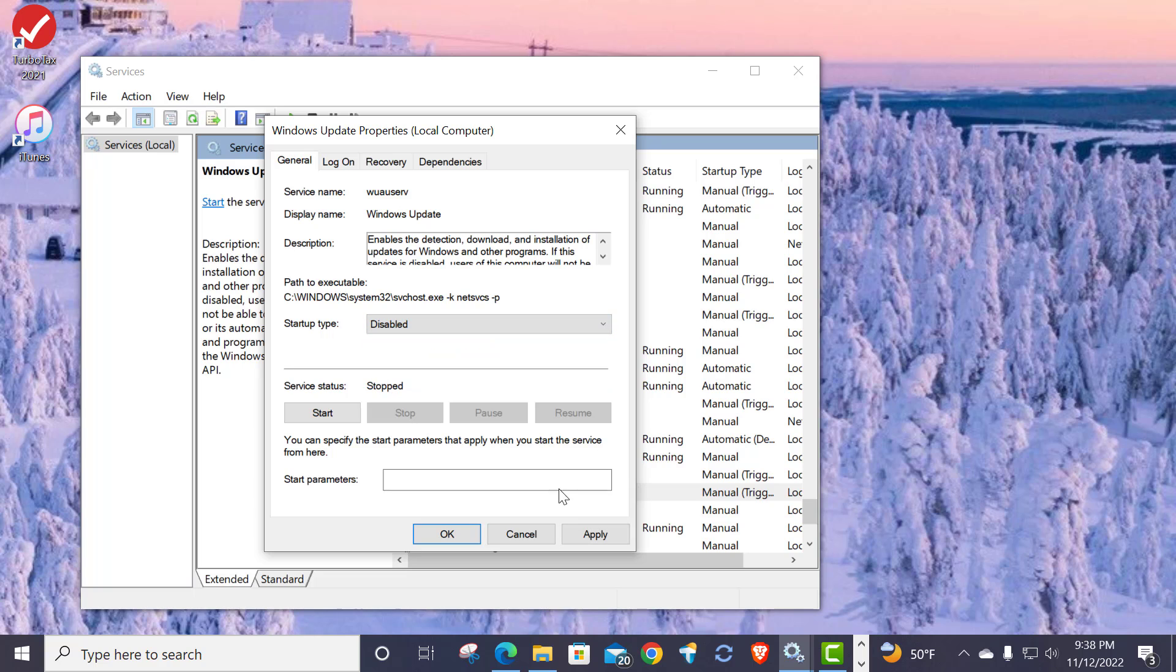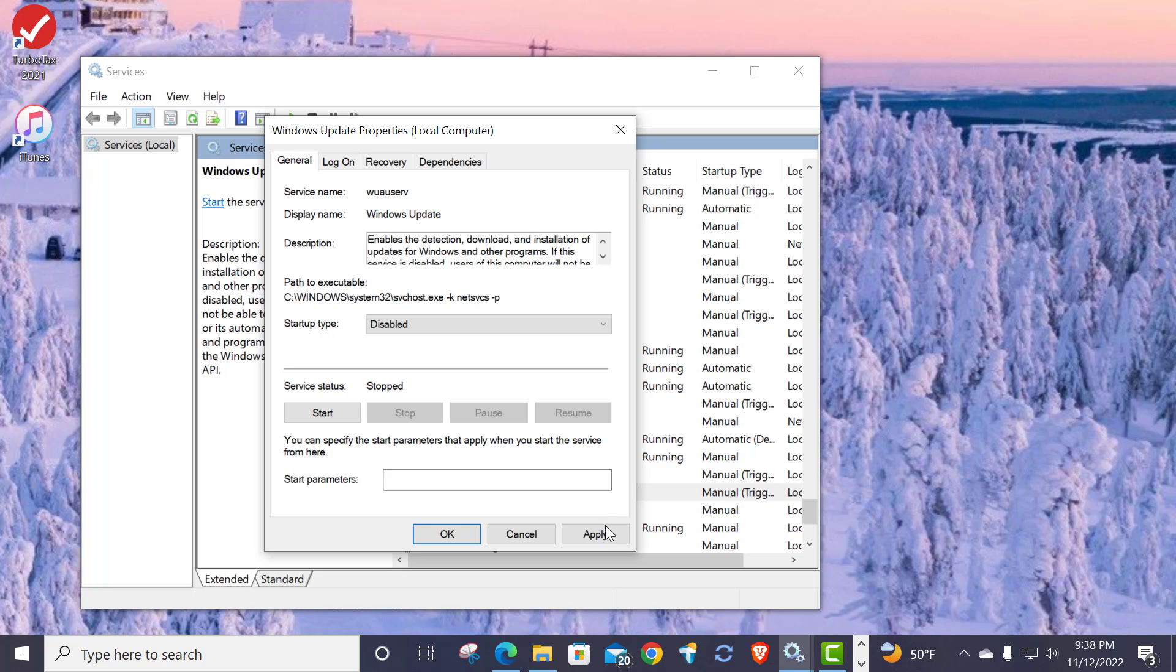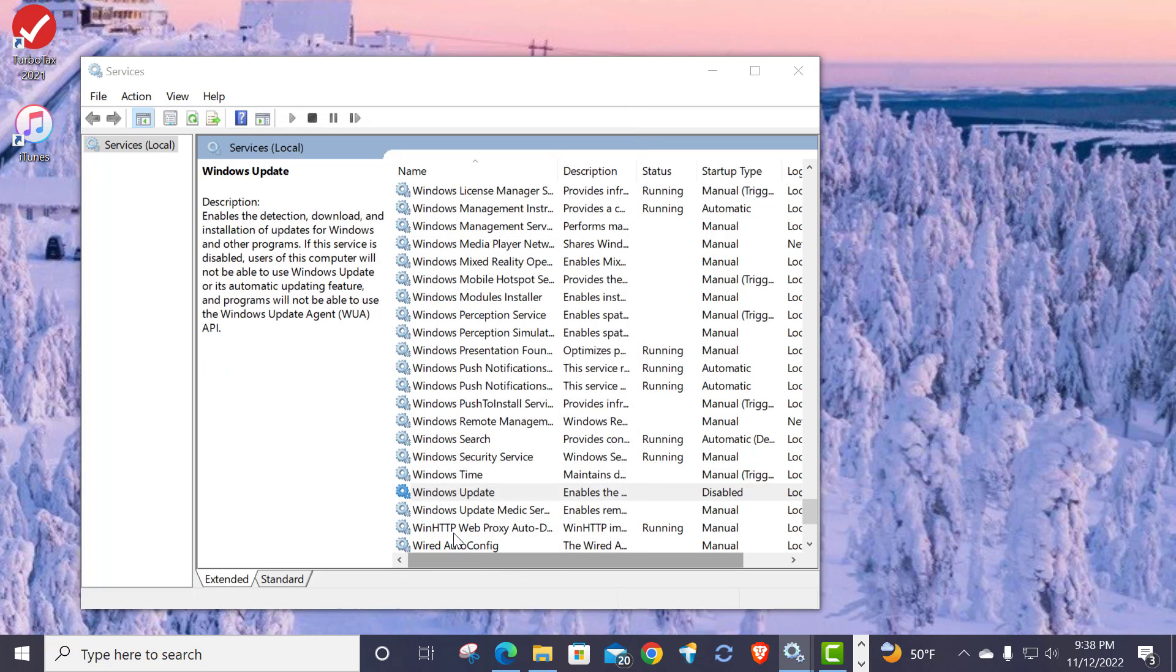Now I don't want you to leave it disabled at all times because you want to make sure that Defender updates come down and Edge updates come down and things like that. So I don't want you to leave it on disabled, but we're going to do temporarily disabled. Then I come out here to File Explorer.